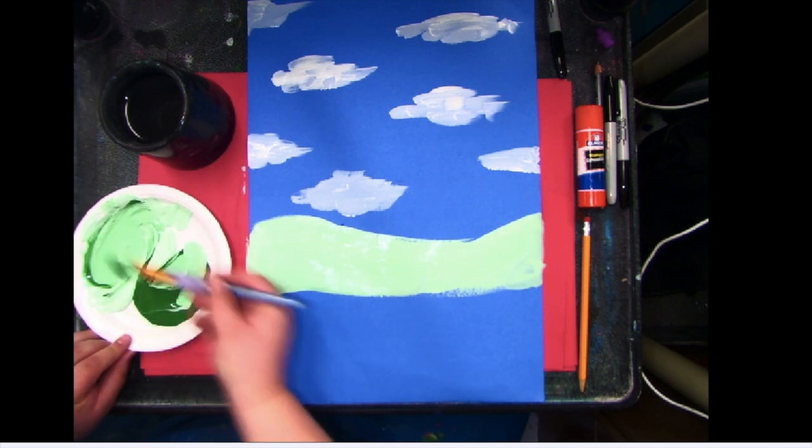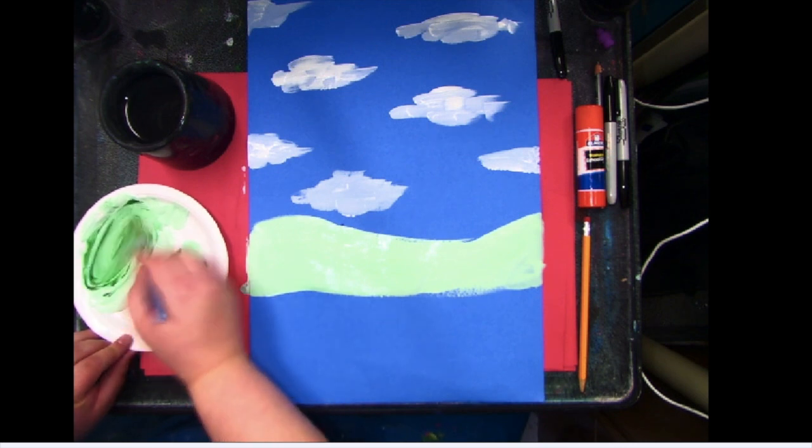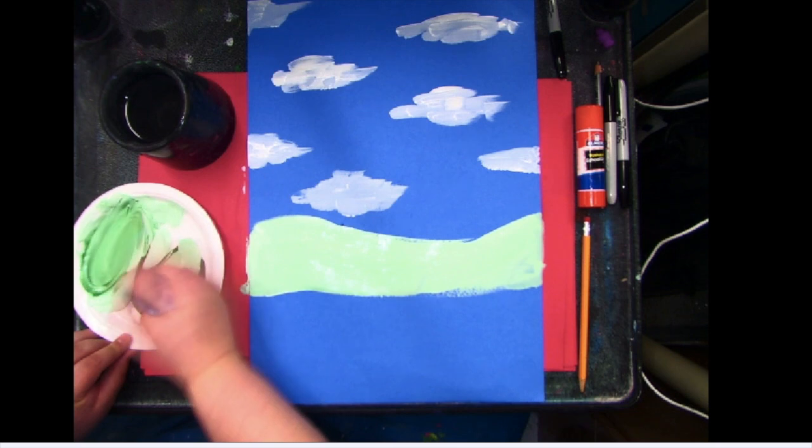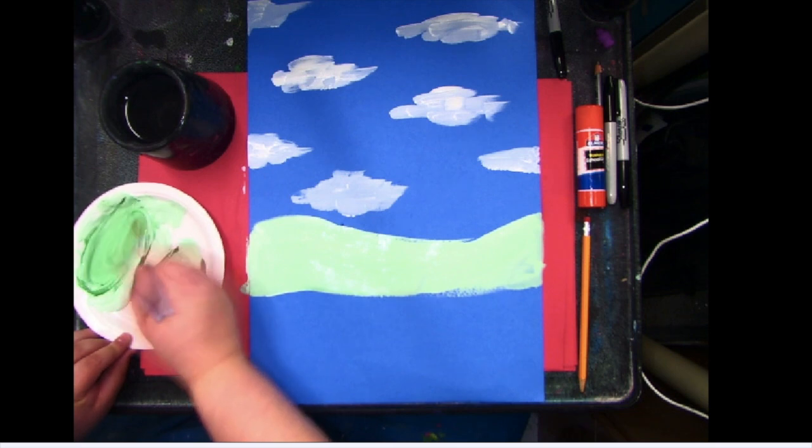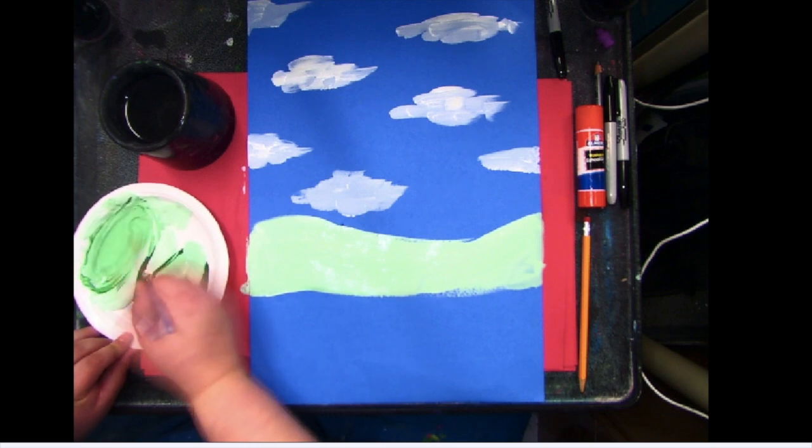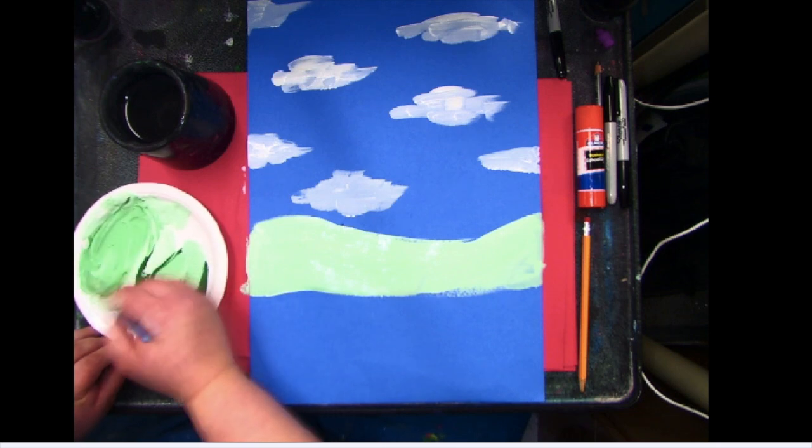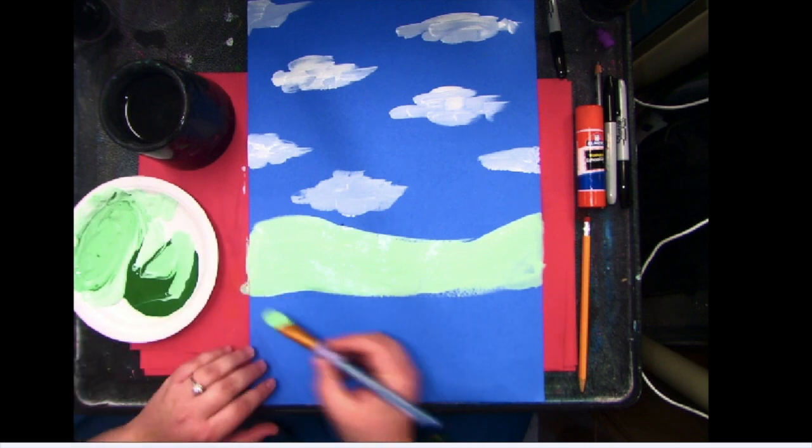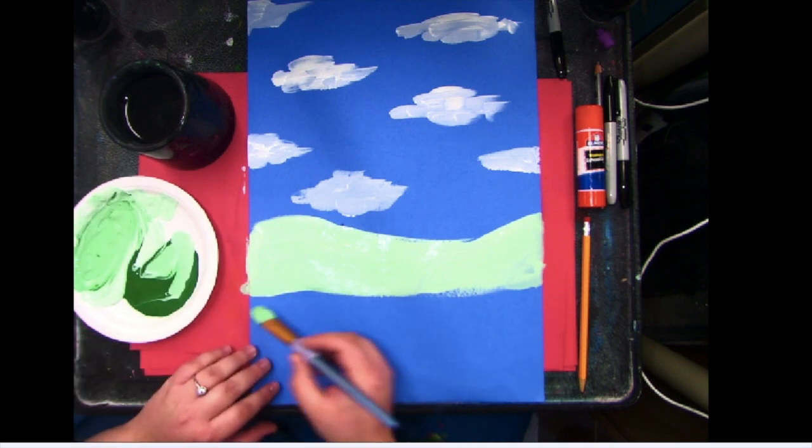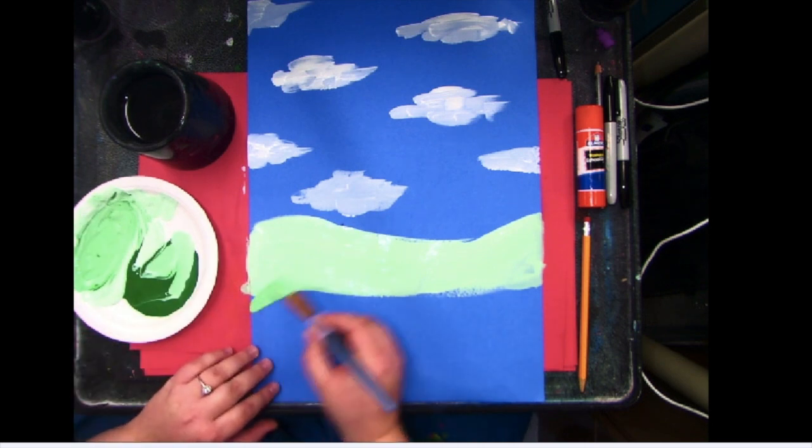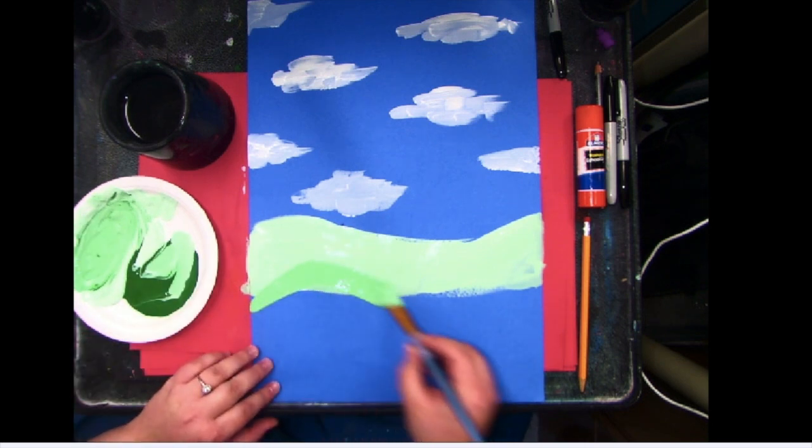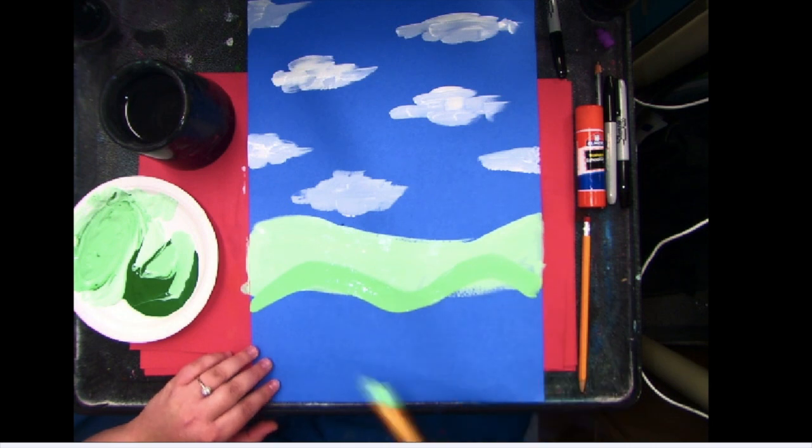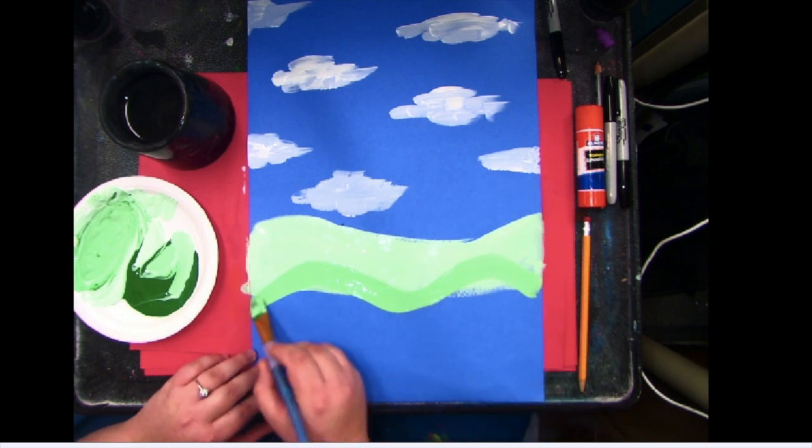There we go. Now we got our medium green and then the hills can go in a different way. Maybe I want them to go up this way and up this way again. Make sure that white space is covered.